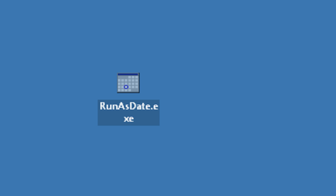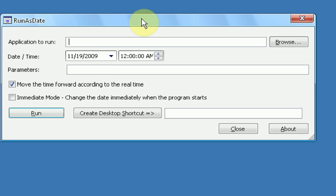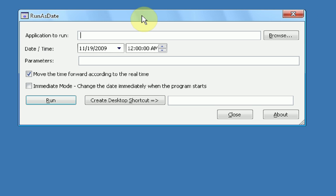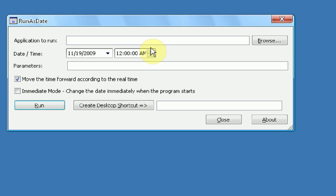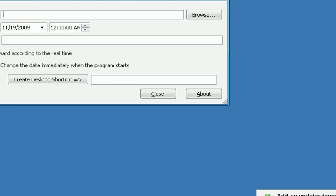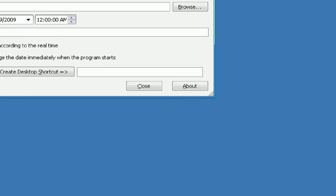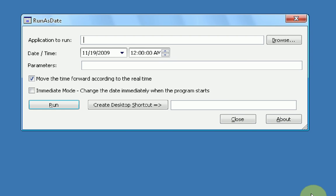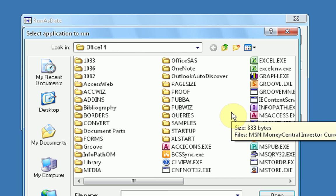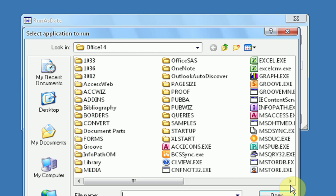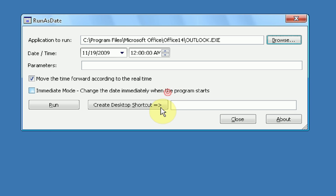So yeah, let's start trying it out. What we're going to do is we're going to open up the program, and you'll first notice that it has a very simple interface. Okay, so what we're going to do is open a program just to verify today's date is November 19th, 2009. Right? So we're going to open up a program in a different date. We're going to open up a program that shows the date, and that program will be Microsoft Outlook 2010.